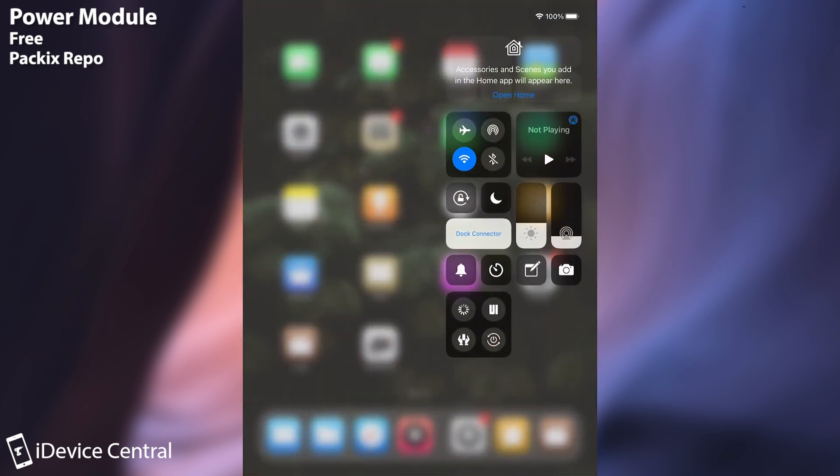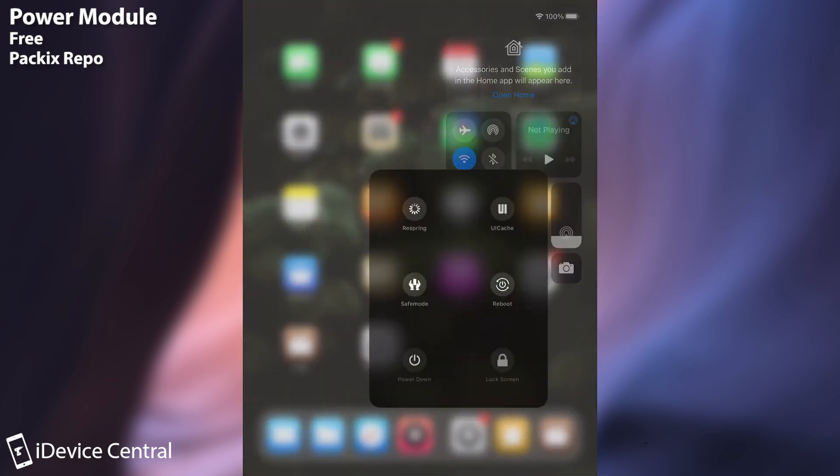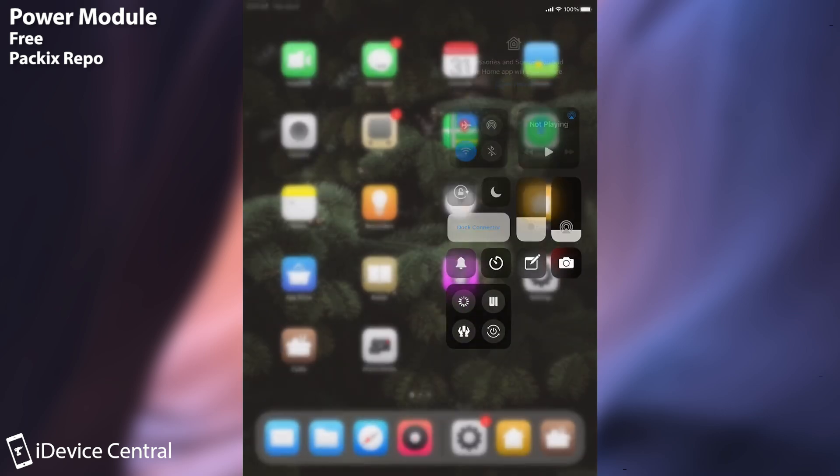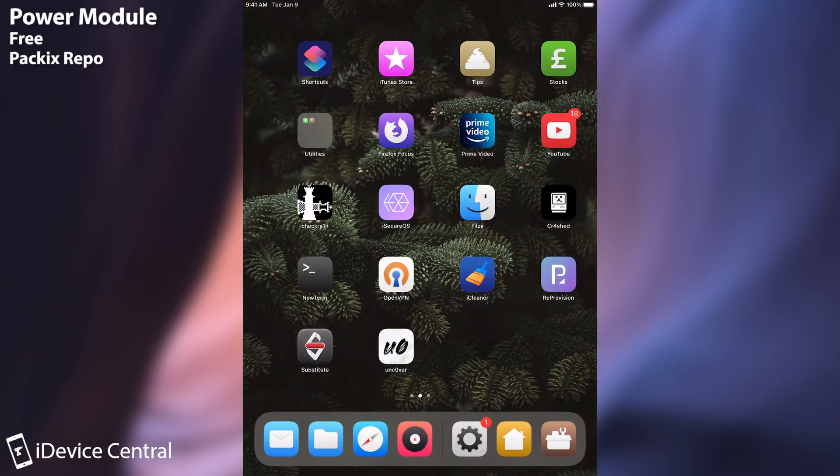You can just drag down or drag up depending on your device, press in here and use UI cache. And once you use UI cache it's going to show the applications that you have installed because it's going to refresh the caches for the springboard and all the new icons will appear. So it's definitely a good one.